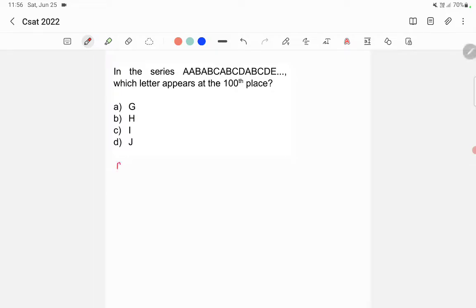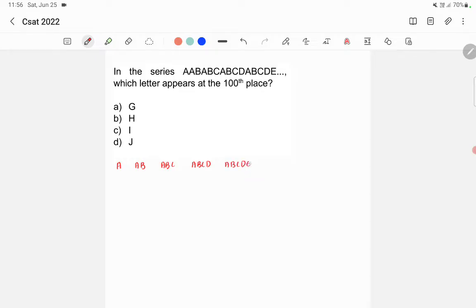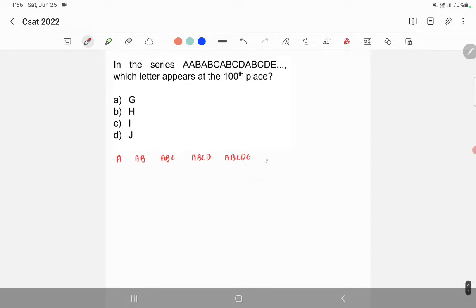So first is A, then we have A, B, then we have A, B, C, then we have A, B, C, D, then A, B, C, D, E, then A, B, C, D, E, F.